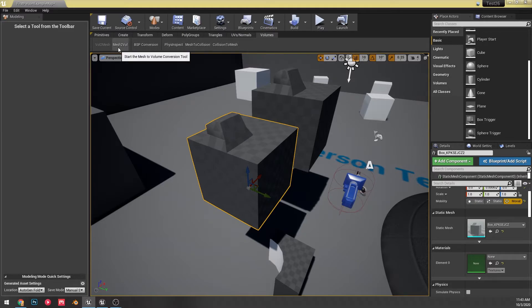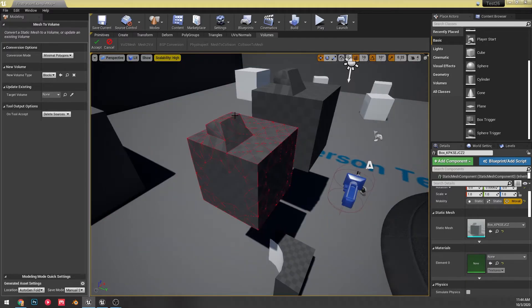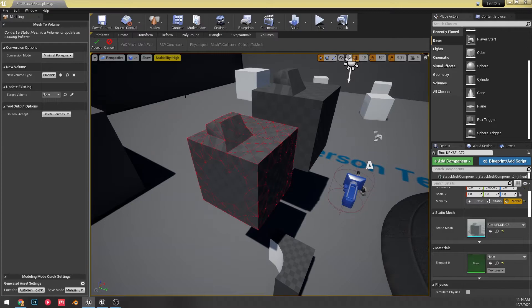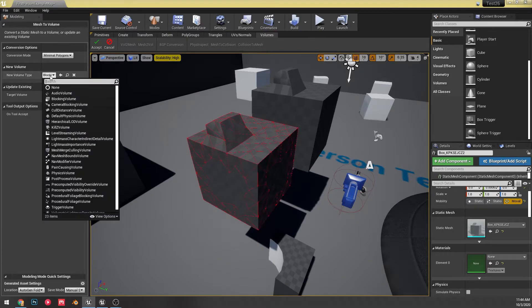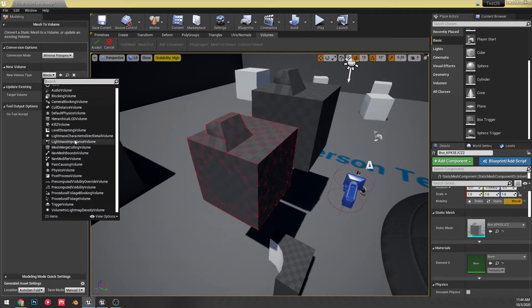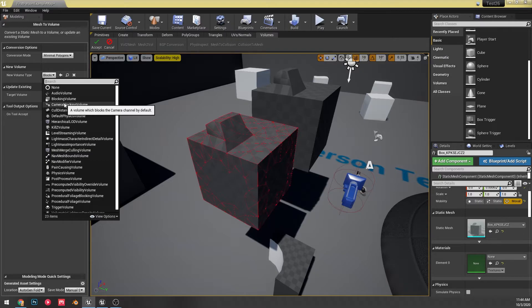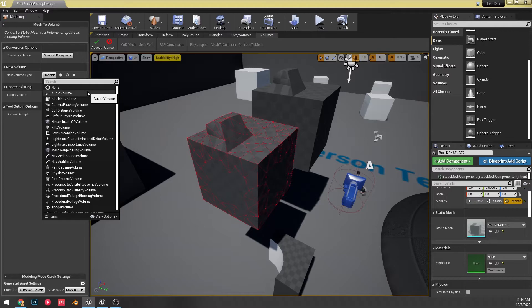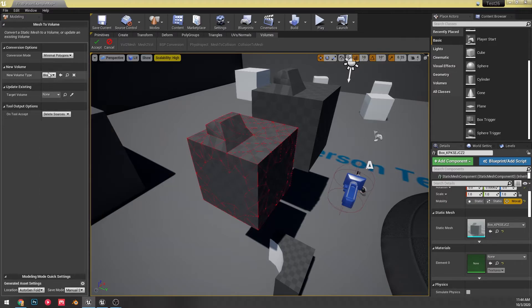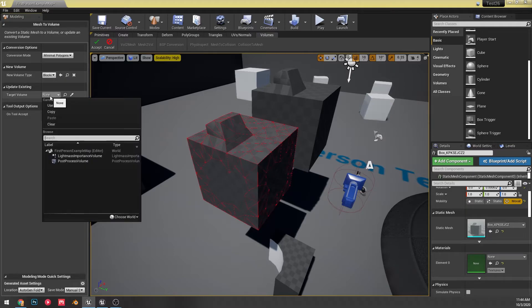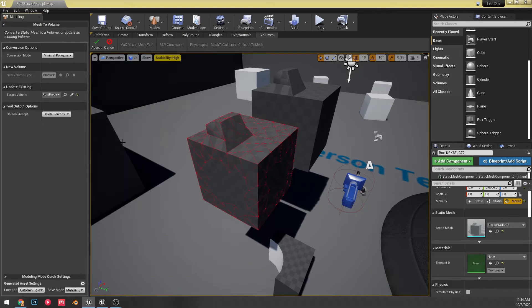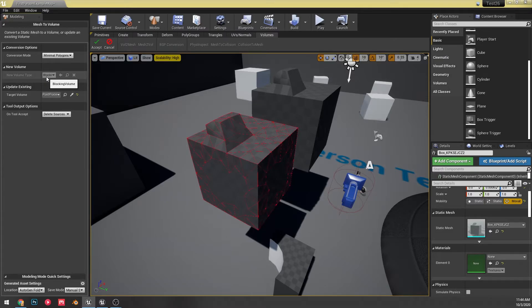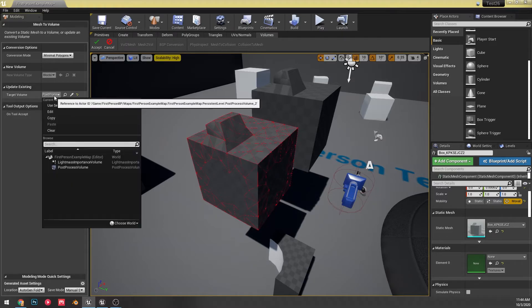So that means any kind of volume, if you want this to be a blocking volume, an audio volume, any type of volume. Alright. So I'm going to just make this a, keep it on default. It's now a blocking volume. We can also update an existing volume to use this if we want to. So instead of making a new thing to place, this would just take our, for instance, I selected post process volume. This would take our post process volume and override it with this volume.